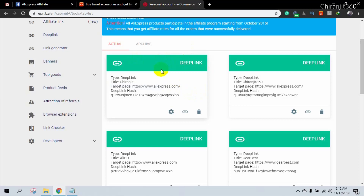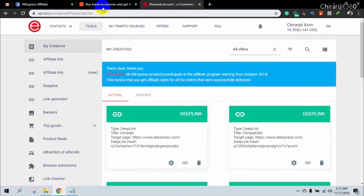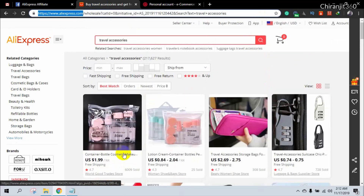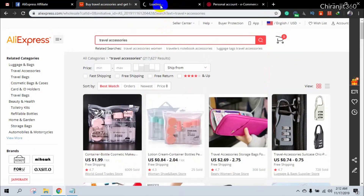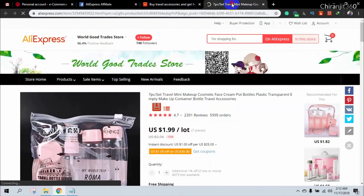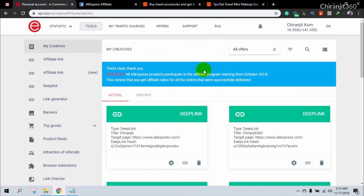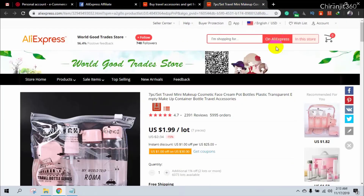When you want to create an affiliate link, you need this deep link. I'll show you a small demo — here I need to promote this product, so I'll open the product page. You can easily create an affiliate link directly from the AliExpress website; you don't need to go to the EPN dashboard. There is a browser extension — I'll talk about this in a later video.